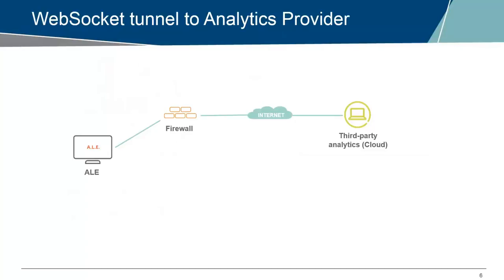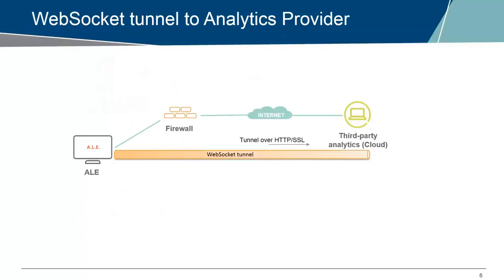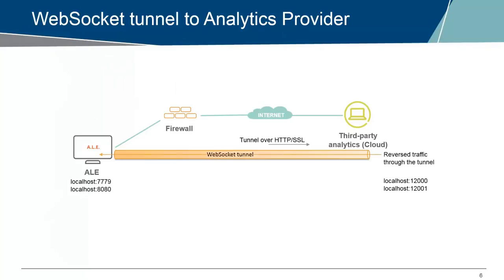The solution to this issue is that we can tunnel traffic out from the ALE to the cloud provider. To do that, there is something built in the ALE called a WebSocket Tunnel. The WebSocket Tunnel is a tunnel that's initiated from the ALE server to the cloud provider, and it will end there on a WebSocket Tunnel. That WebSocket Tunnel allows the cloud provider to get access to ports on the ALE server. Through this tunnel, we can get access to the ZeroMQ port or to the REST API port to get data over.